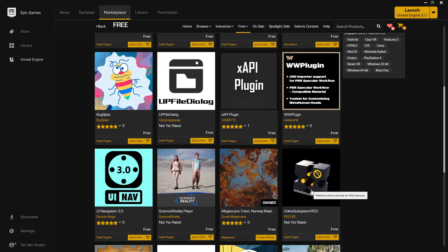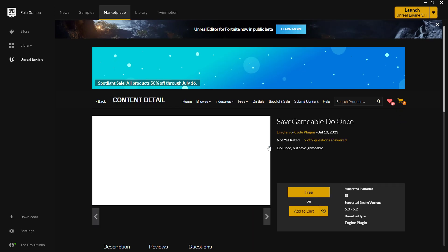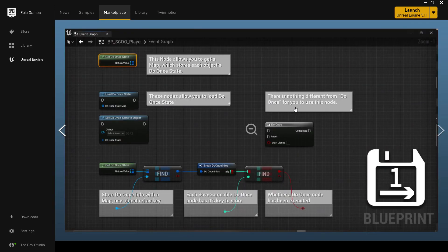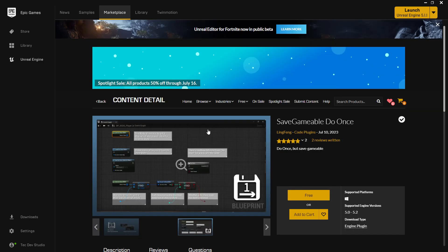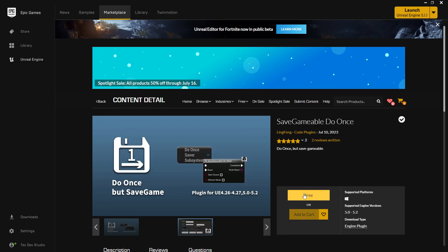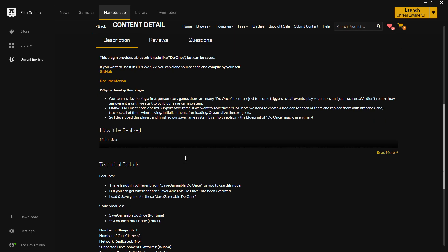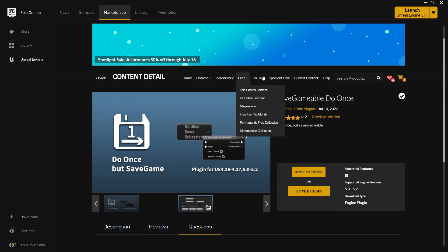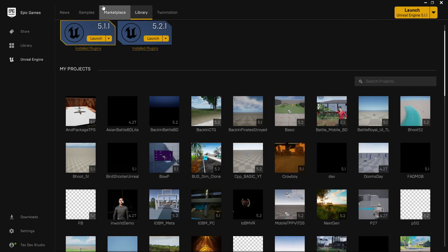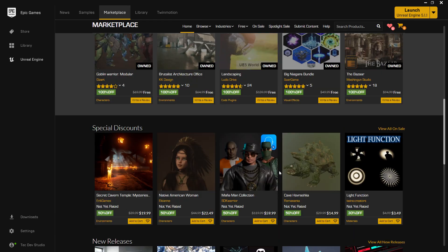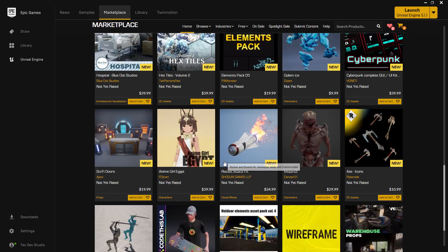The 'Free' filter shows assets you don't need to pay for. For example, a new plugin comes out and you can get it for free. You can see what it's giving you — like some blueprints. If you think it's something you need, click on 'Free' and it will be added to your library. Before adding, you can check the platform the asset pack supports, the engine version it supports — for example from 5.0 to 5.2 — and you can read reviews and questions from other users.